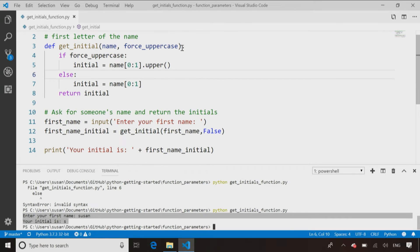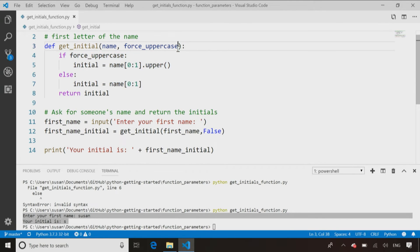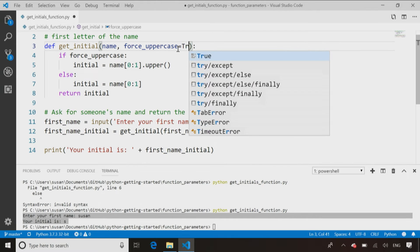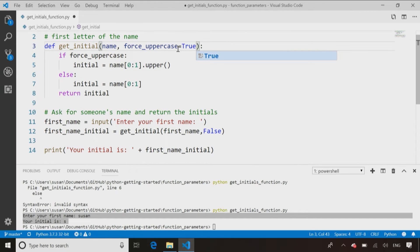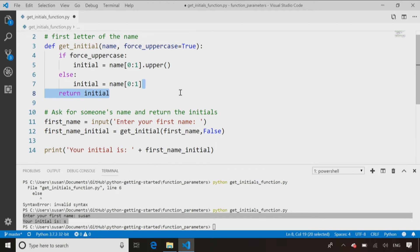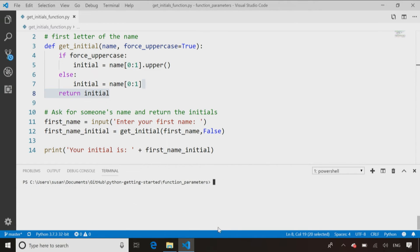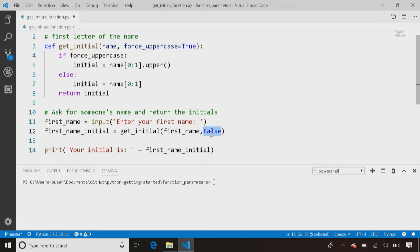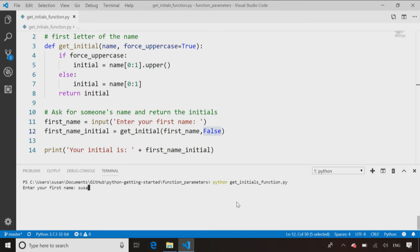Now, another neat thing you can do is you can specify a default value. So if I say, let's assume they want it back in uppercase if they don't tell me otherwise. If I just make that change and call the program again, I can still pass in a value for force uppercase. So I can still say, no, I don't want it to force it to uppercase. So I pass in a value of false. And sure enough, when I run it, if I pass in my name in lowercase, it returns the initial in lowercase.